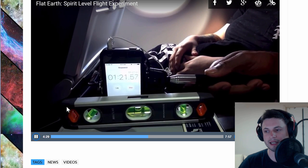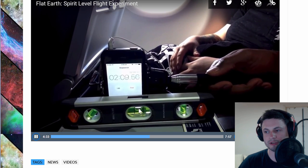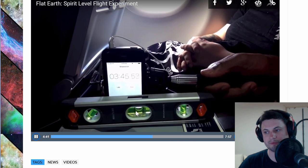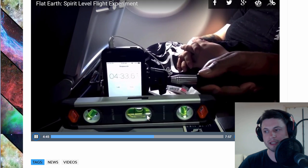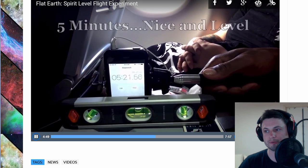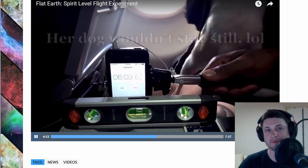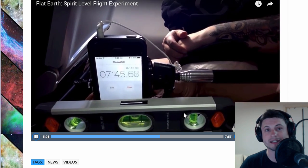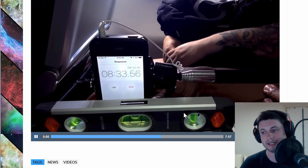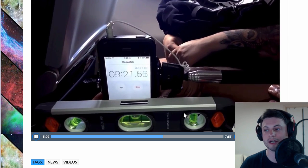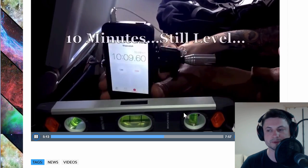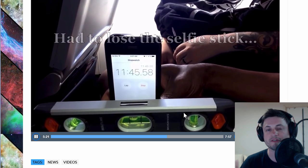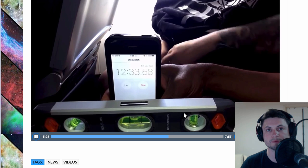So he basically puts the spirit level here — the bubble indicates the levelness — and you can kind of see that it really doesn't change that much. There's a bit of an oscillation here and there when he either moves the spirit level or when something happens, like turbulence on the airplane. He does kind of make a fair point that the spirit level doesn't really move that much in the 23 minutes he spends on the plane. And according to him, it should have moved. So let's do a bit of math and then do this in Kerbin Space Program.